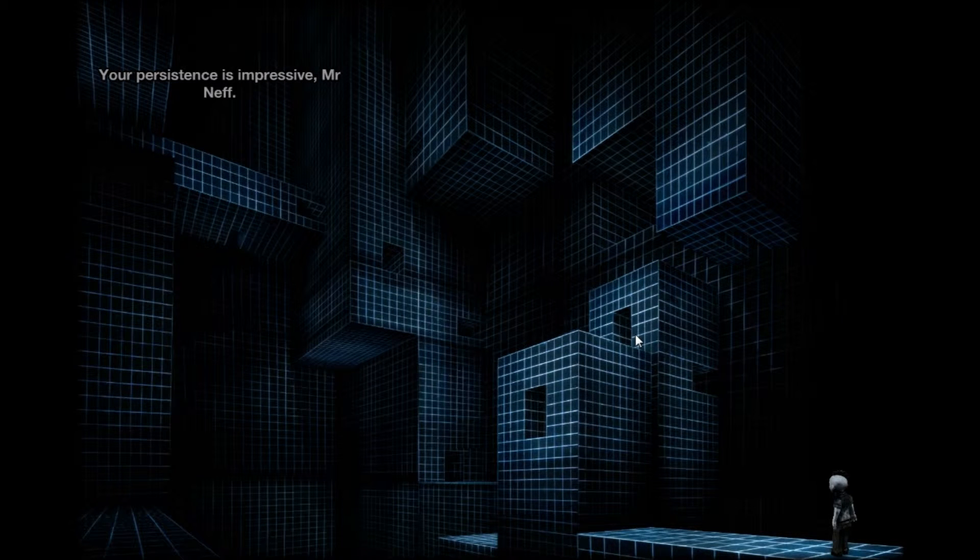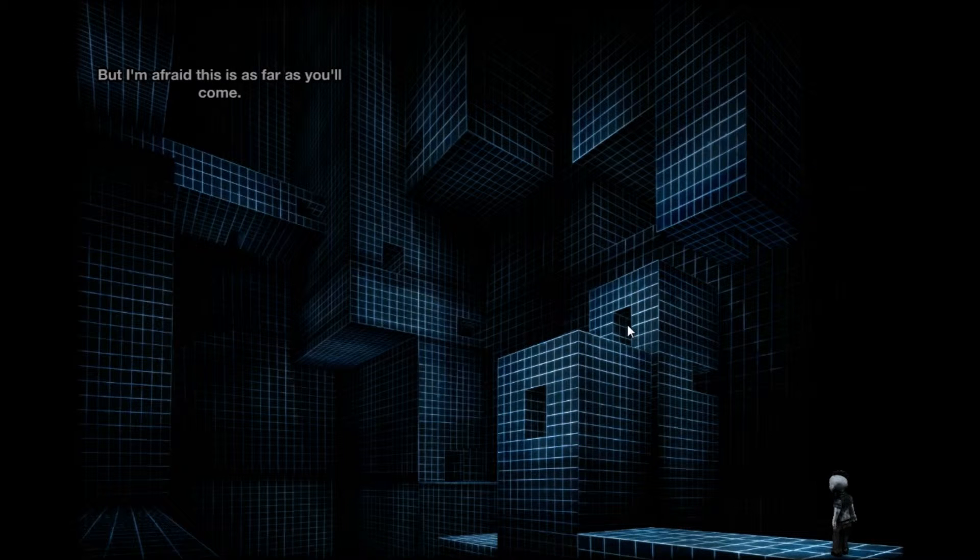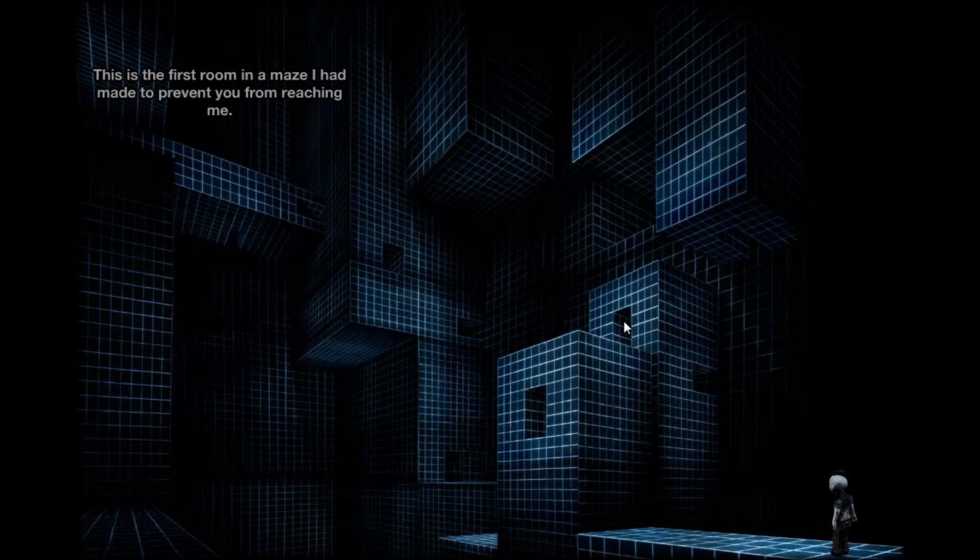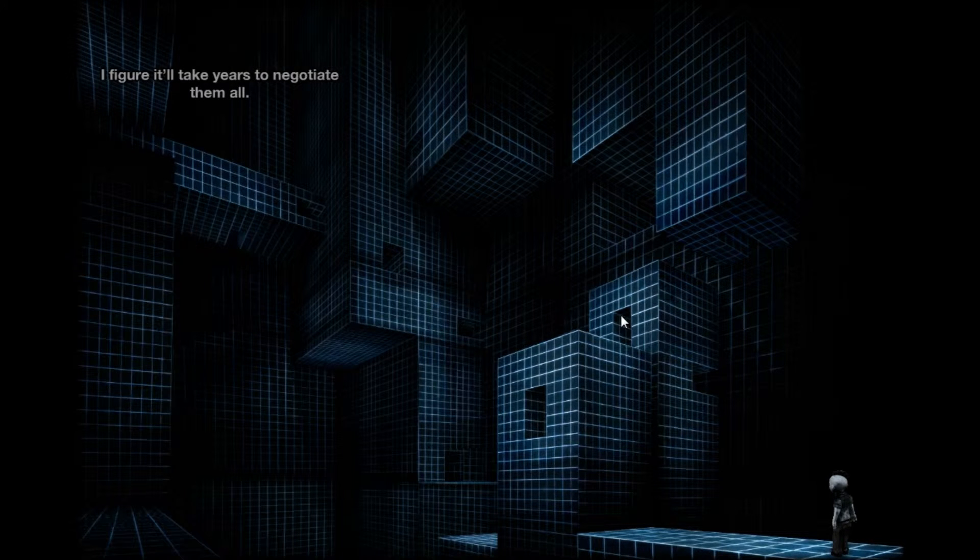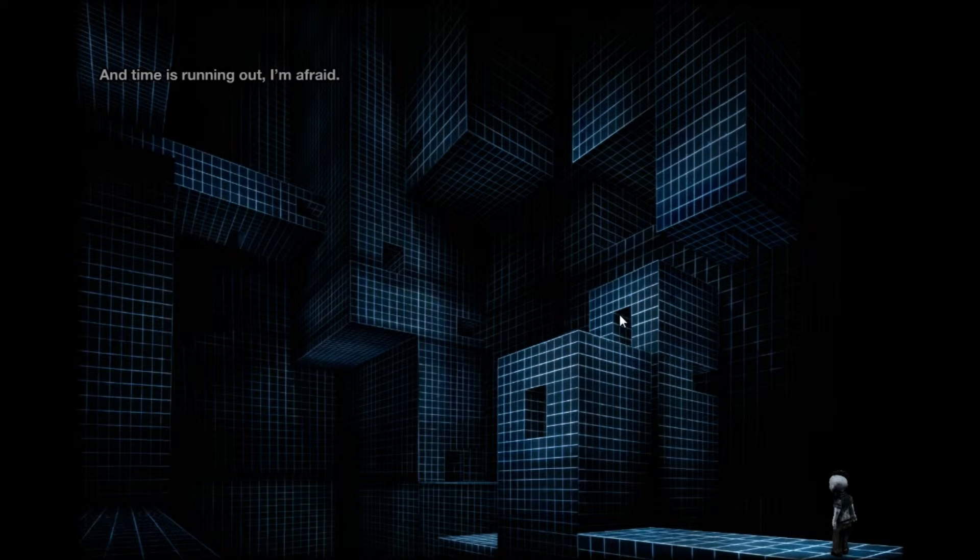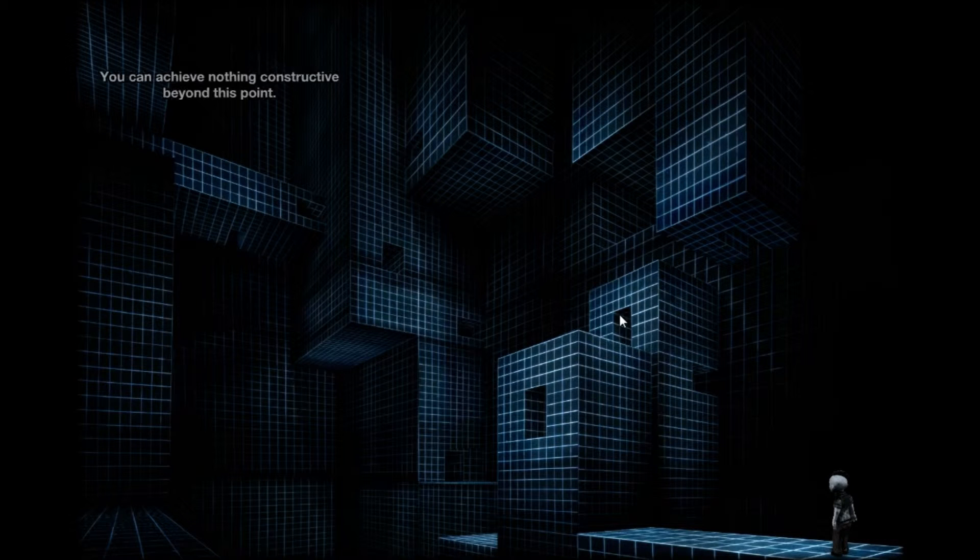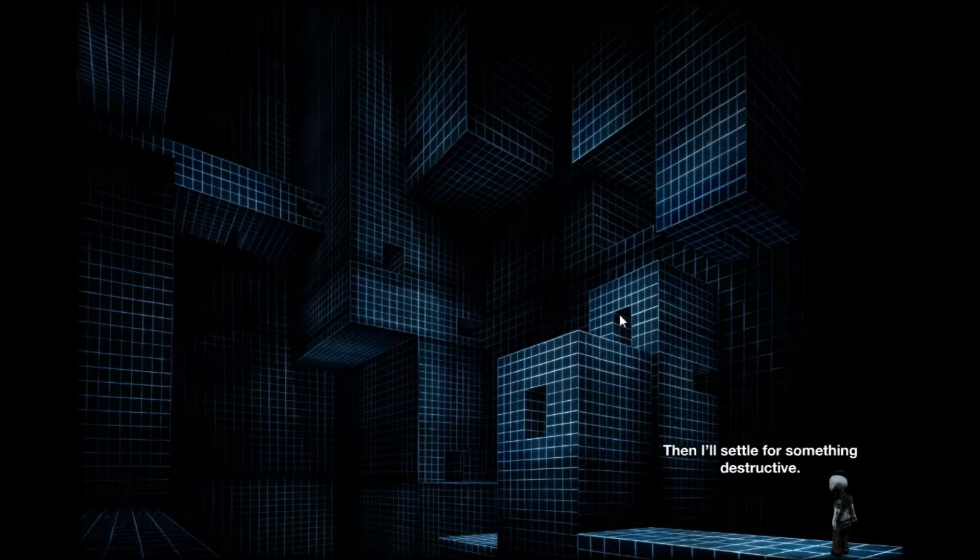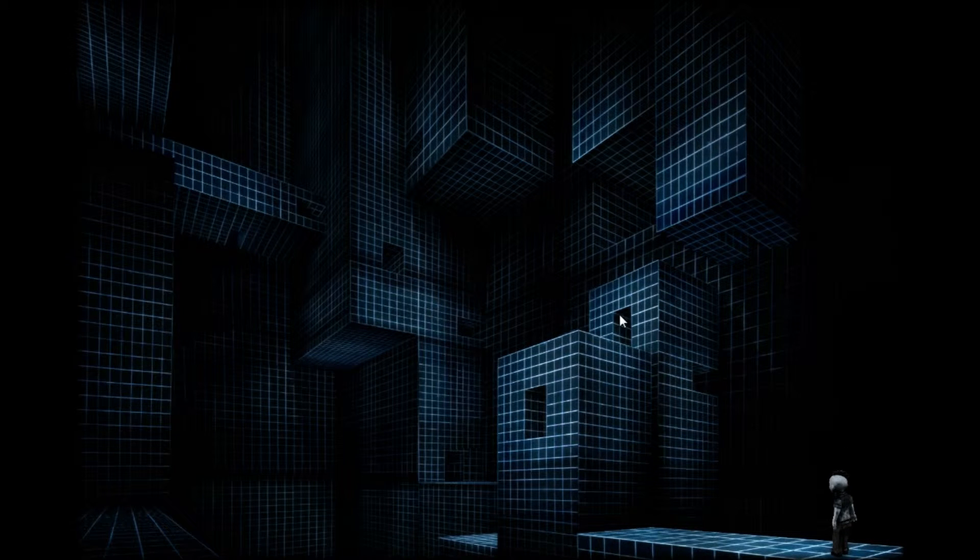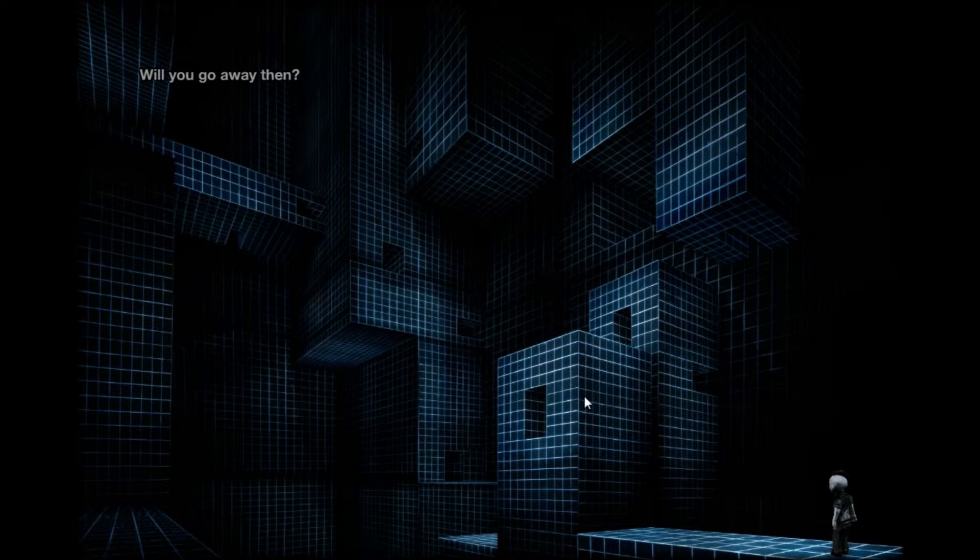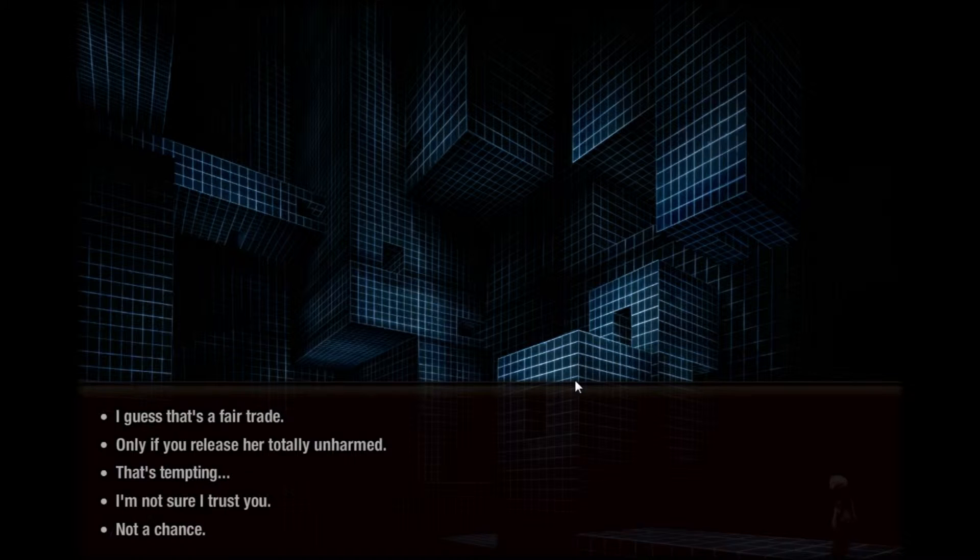Your persistence is impressive Mr. Neff, but I'm afraid this is as far as you'll come. This is the first room in a maze I had made to prevent you from reaching me. Beyond these rooms lie hundreds more. I figure it'll take years to negotiate them all. When time is running out I'm afraid, I'd advise you to turn back. What if I release Alicia? Will you go away then?